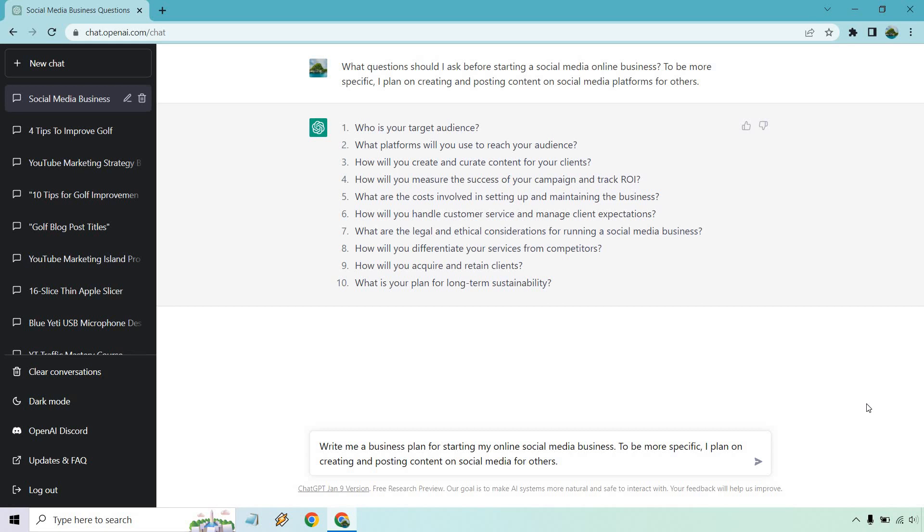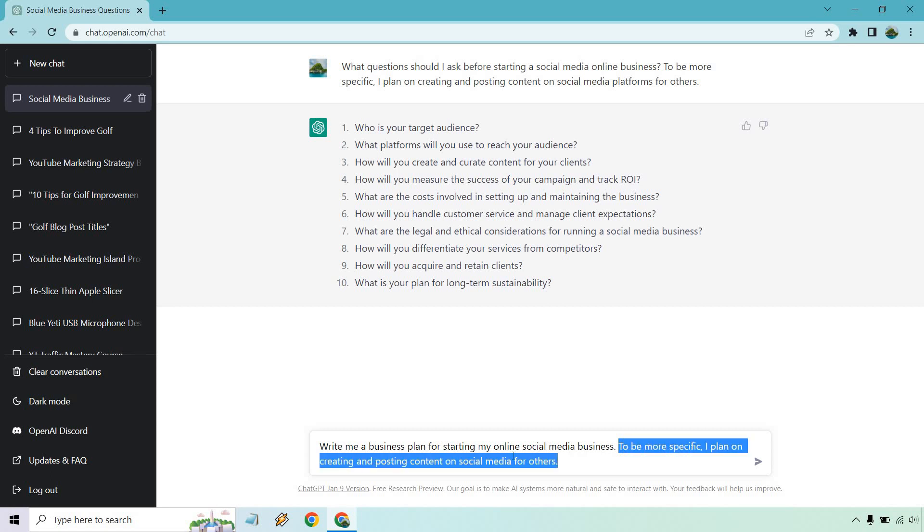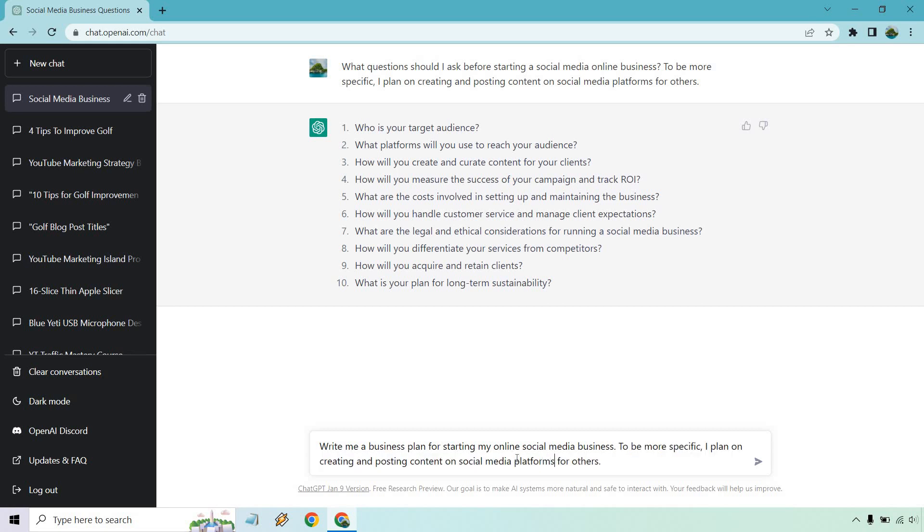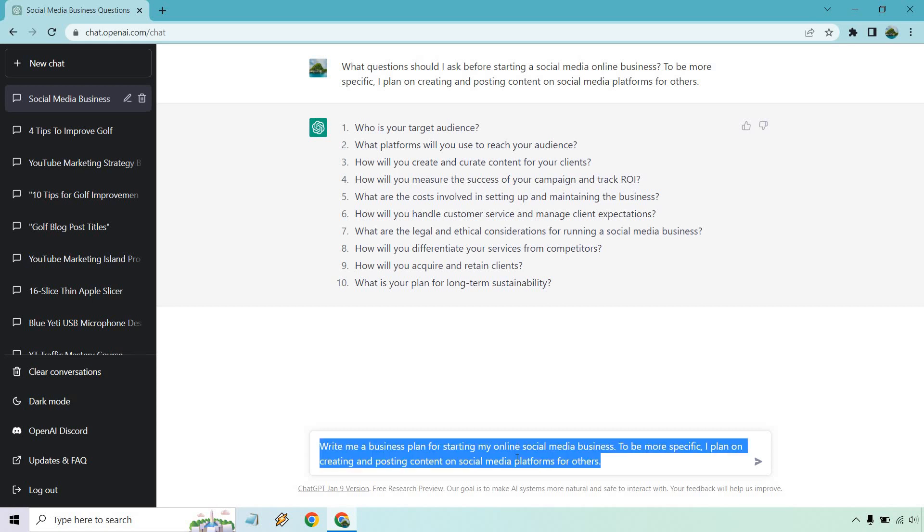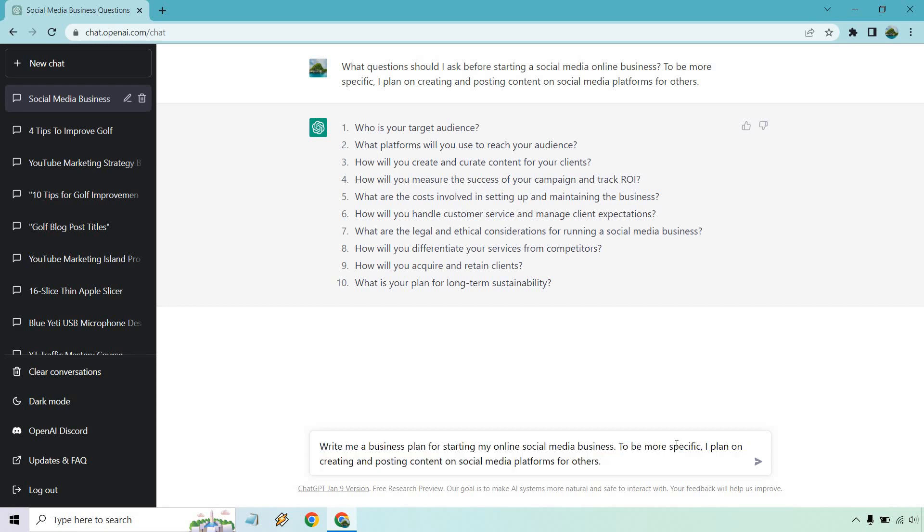All right. So next we have a business plan. You could also talk about strategies, which I'll probably do as well. So write me a business plan for starting my online social media business. And once again, I put to be more specific, I plan on creating and posting content on social media platforms. Once again, I had that pasted before. So let me copy that there. And let's do this and see what we get so we can come up with a business plan.